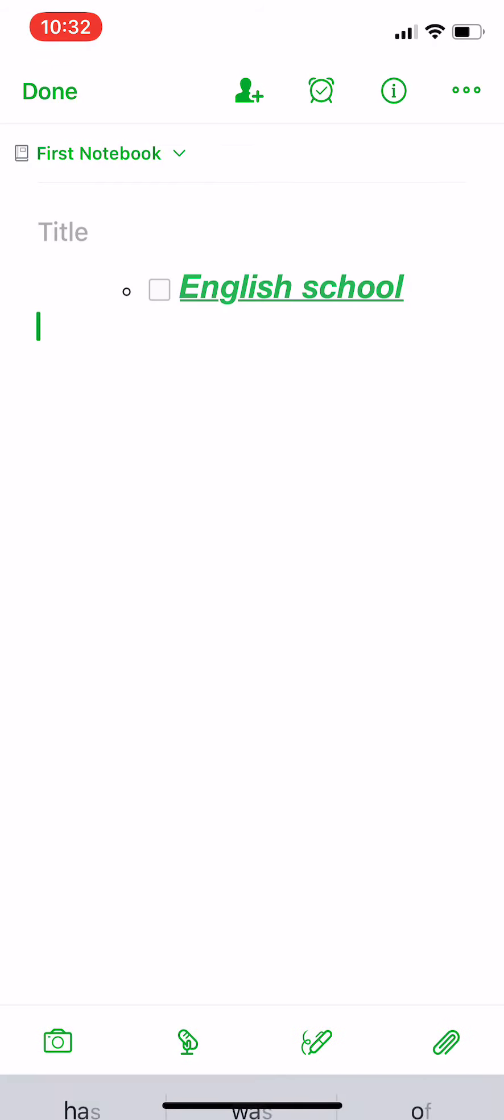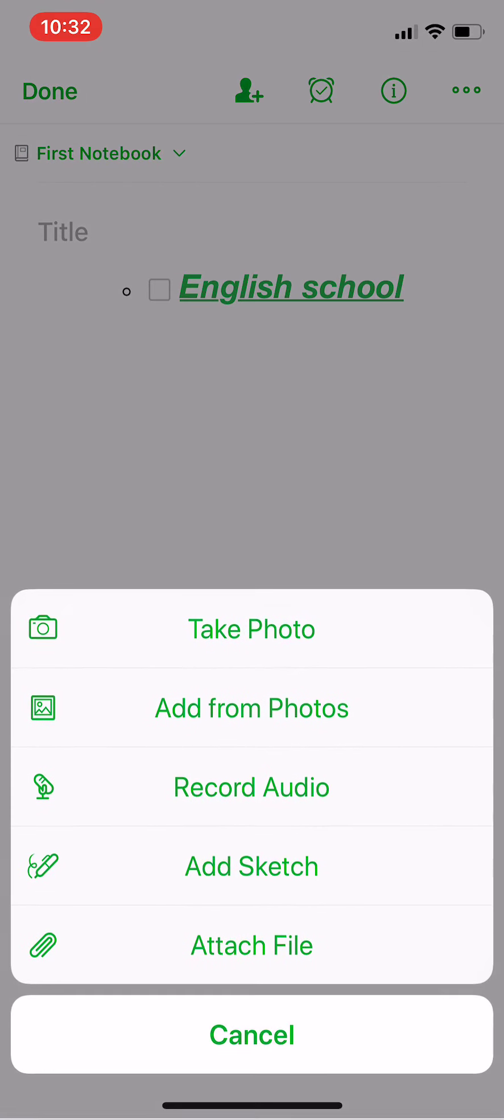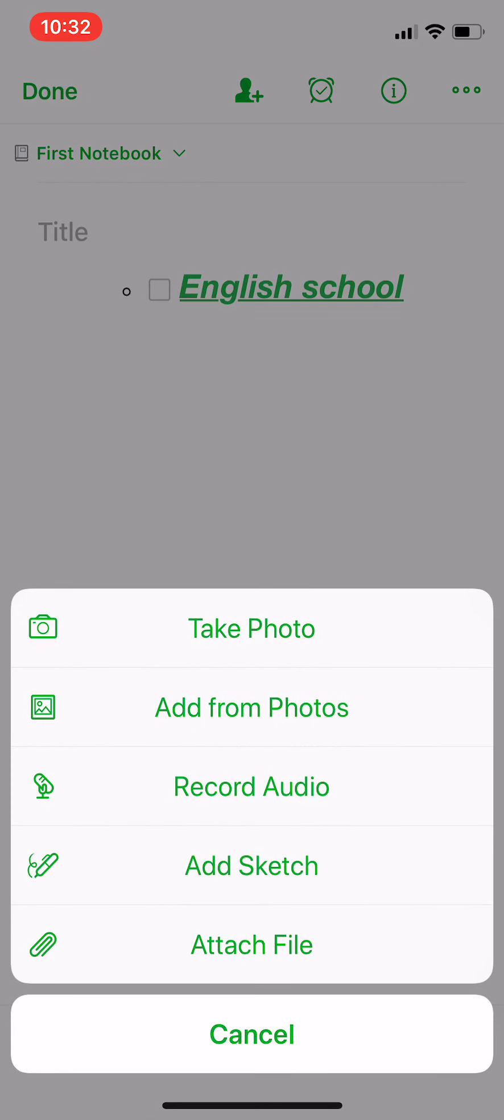And here we have a green square at the left of the white bar. When you press it, you can take photo, add from photos, record audio, and this is a very perfect feature in this application: sketch, attach file.